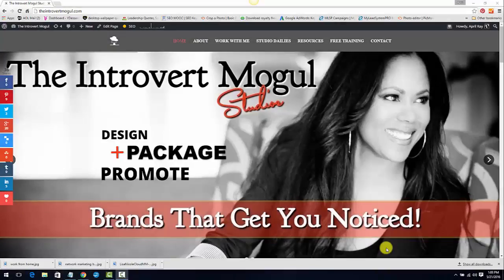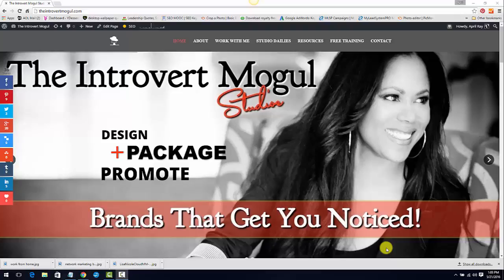Hey guys, April Rae here, CEO and founder of the Introvert Mogul Studios. Thank you so much for joining me for another episode of iMogul TV, where we talk about a little bit of beauty, a little bit of business, and a little bit of branding.